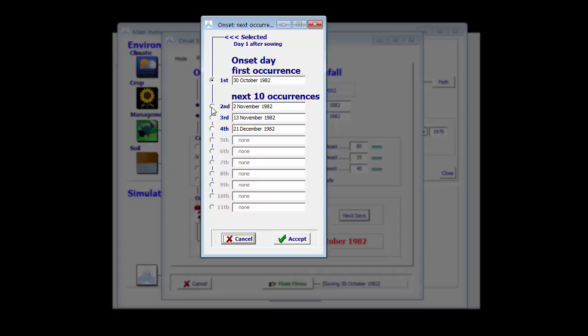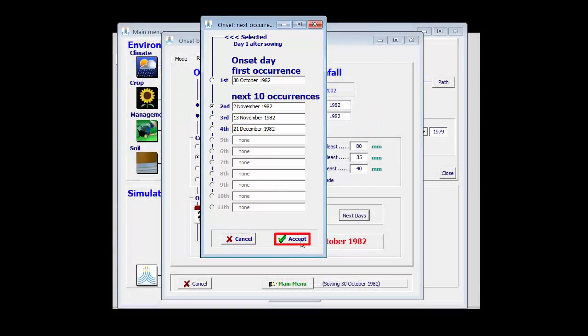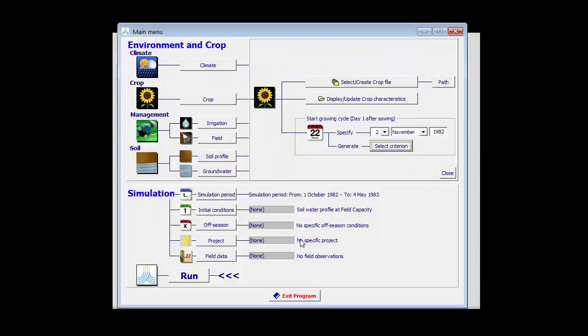So if we want to run a simulation for the year 82, we might select the second option. If you select that, you return to the main menu with the generated onset for that year.